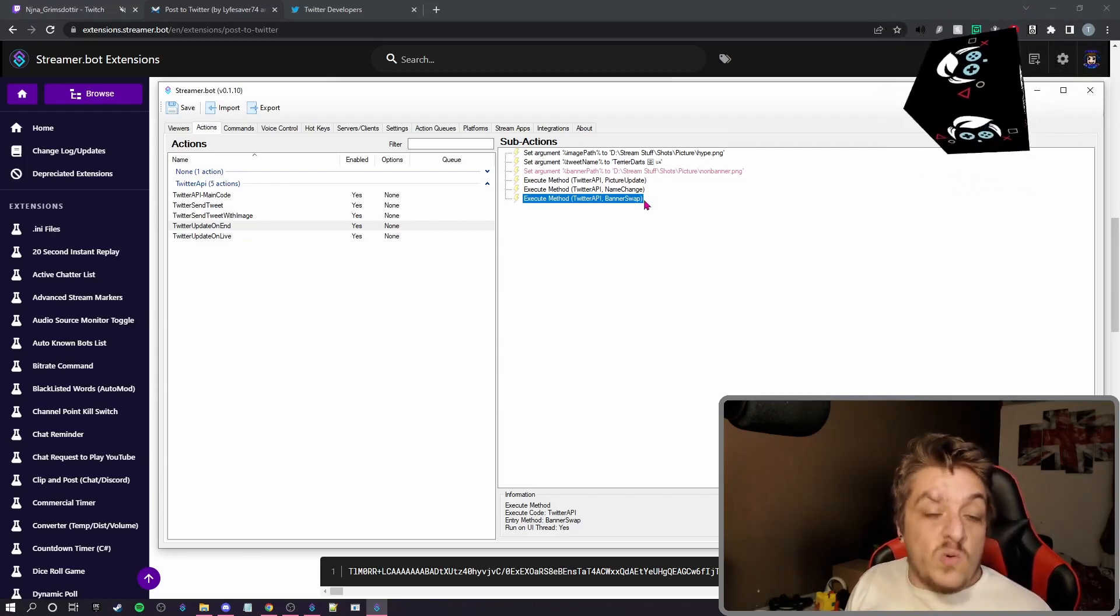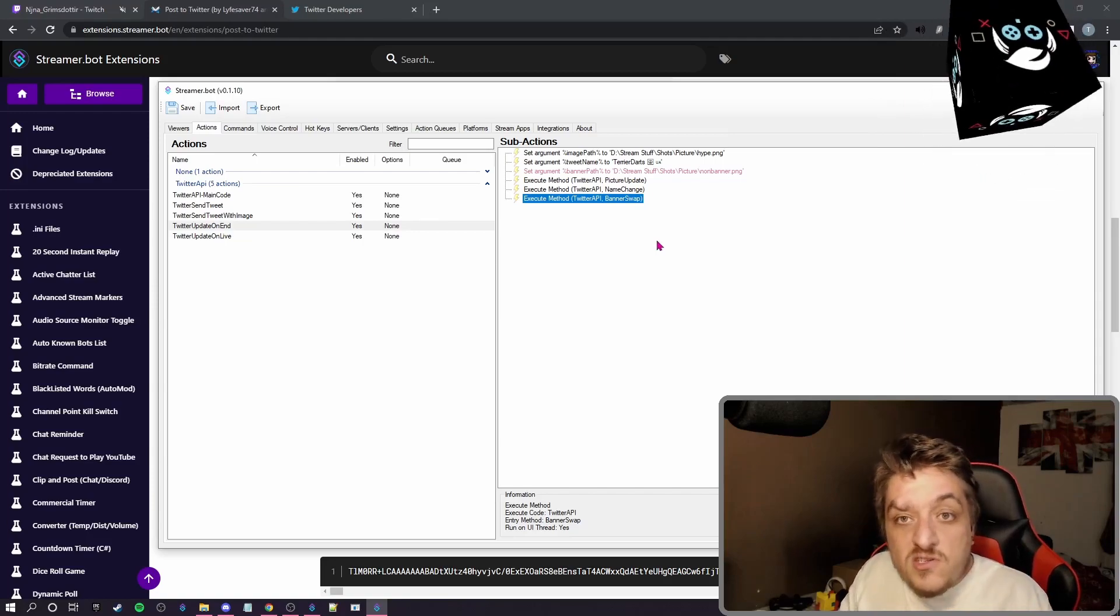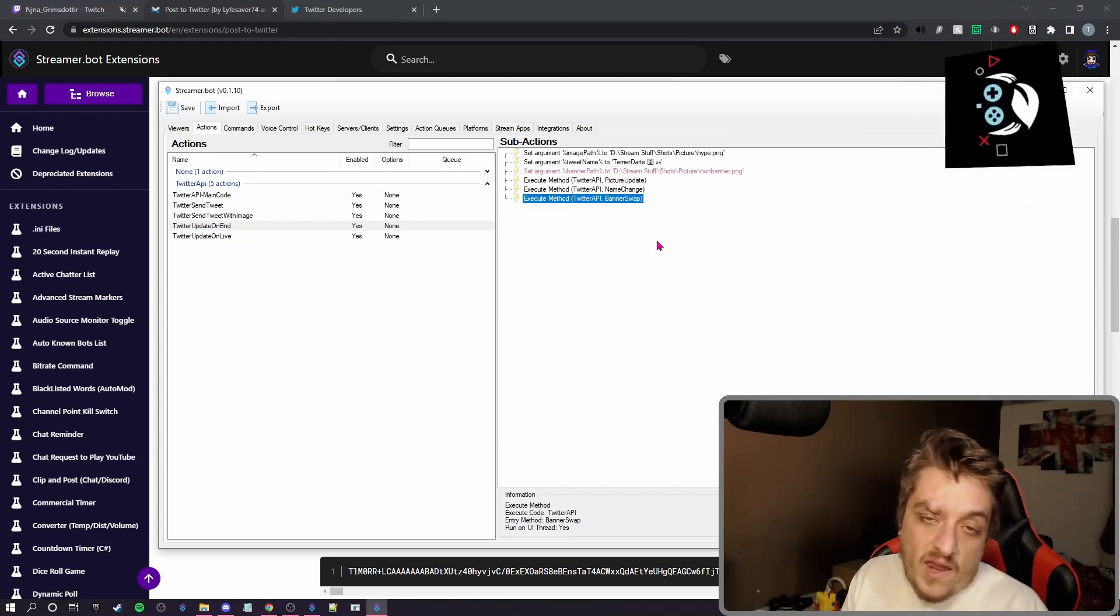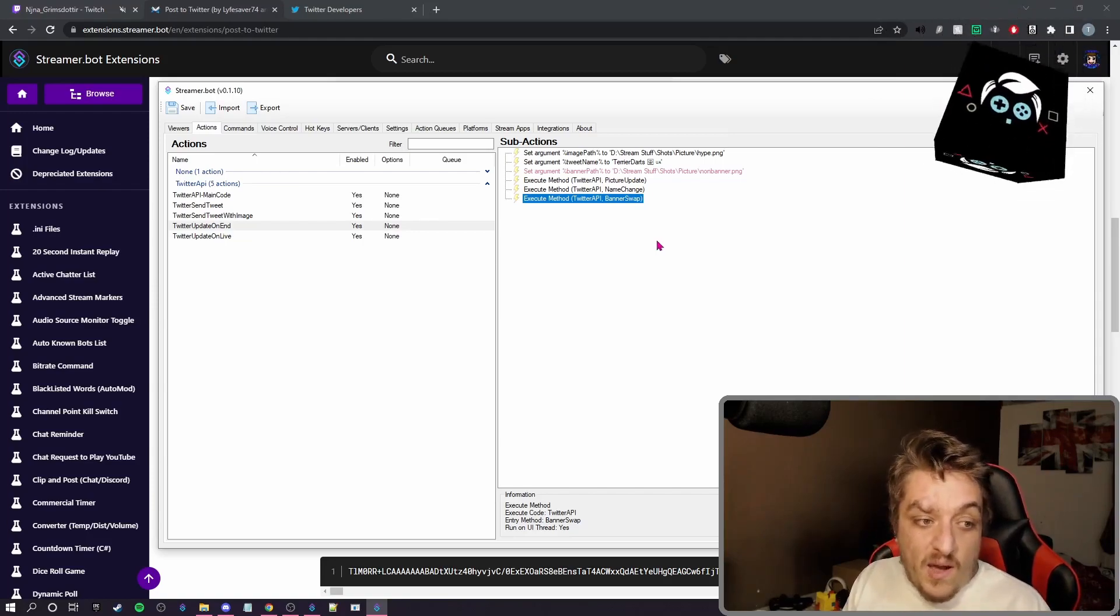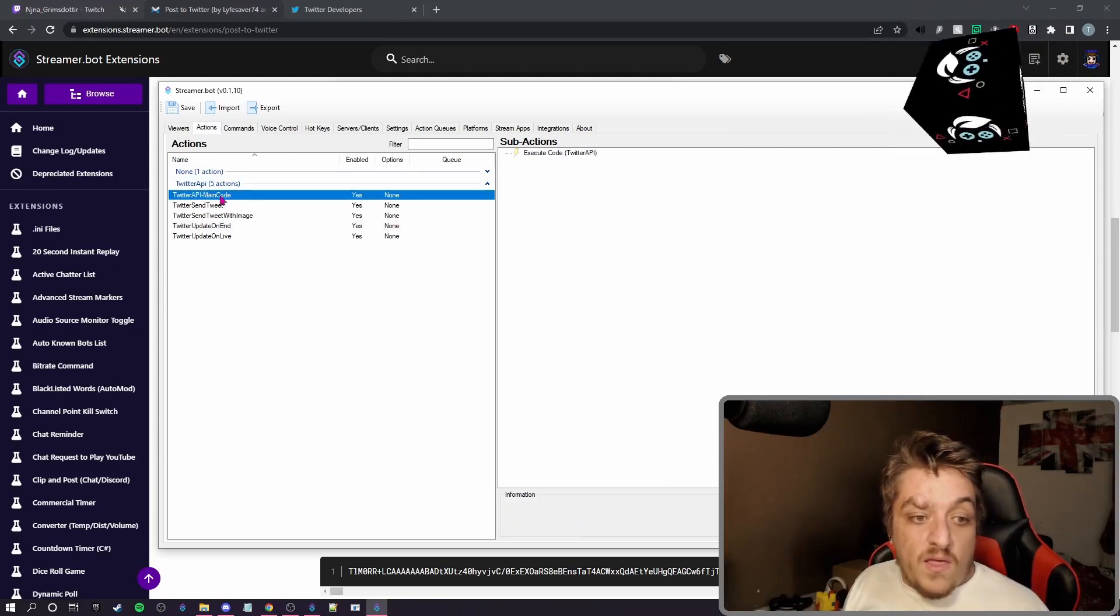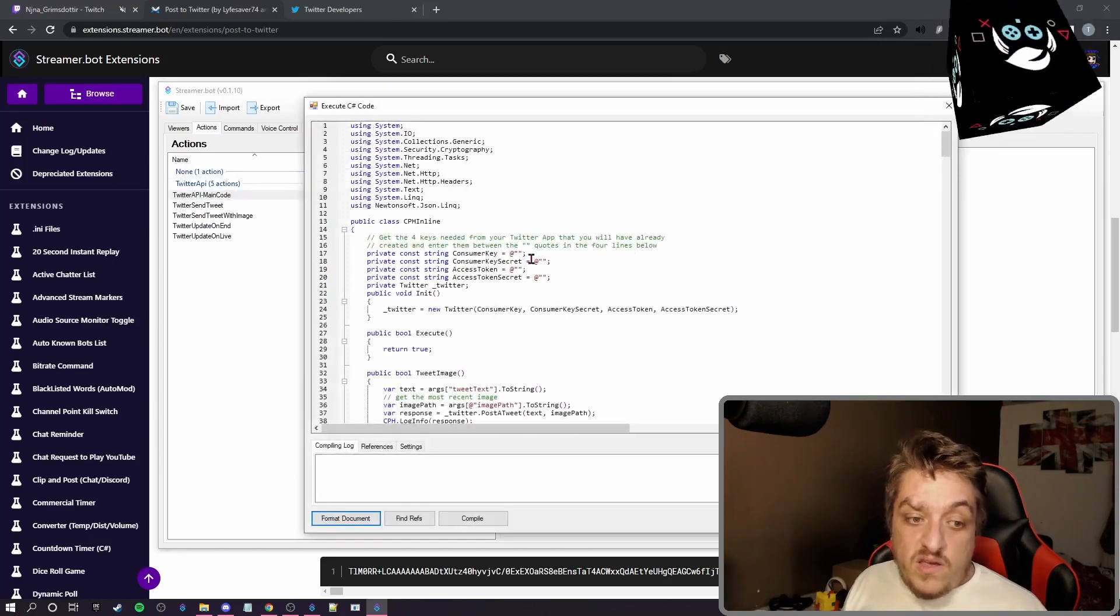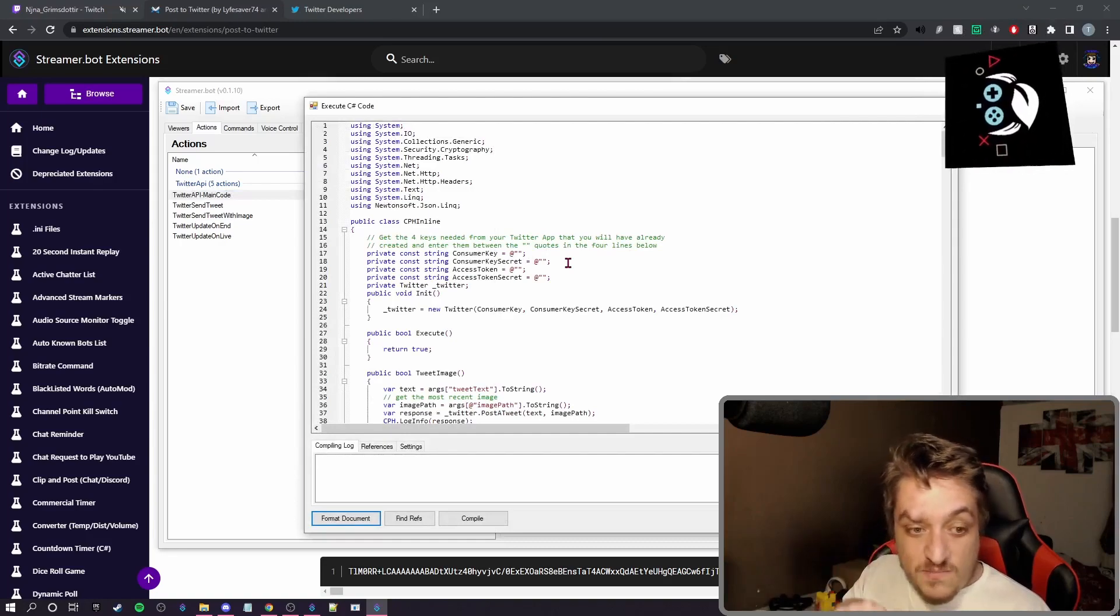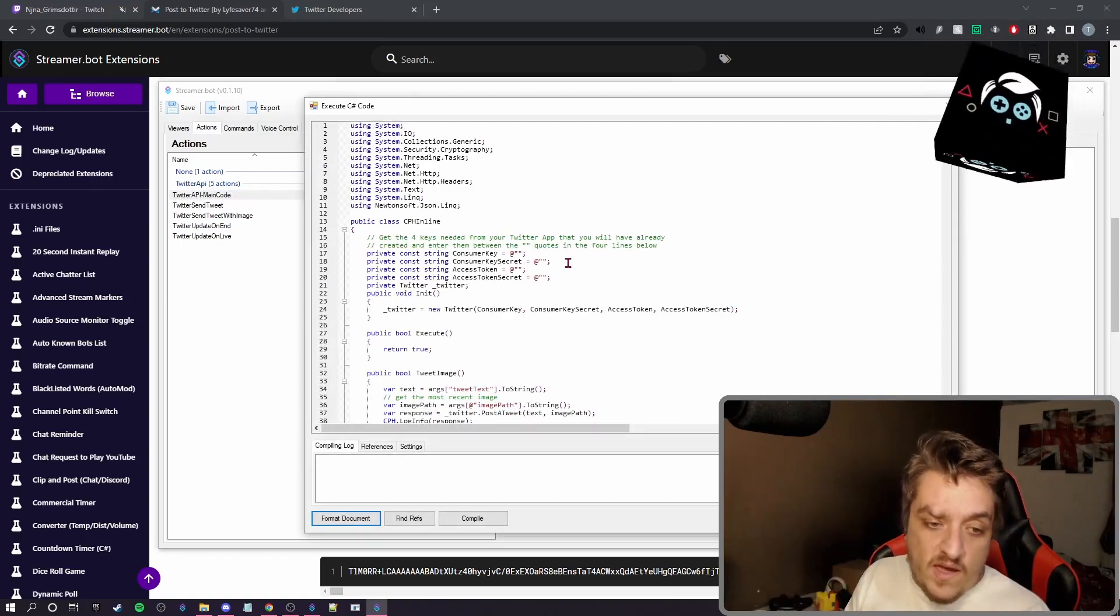And that's Twitter set up. It's really simple. The hard bit is going to be getting the keys. Make sure you have your elevated access and make sure when you paste them in that the at symbol and the quotation marks are still there.